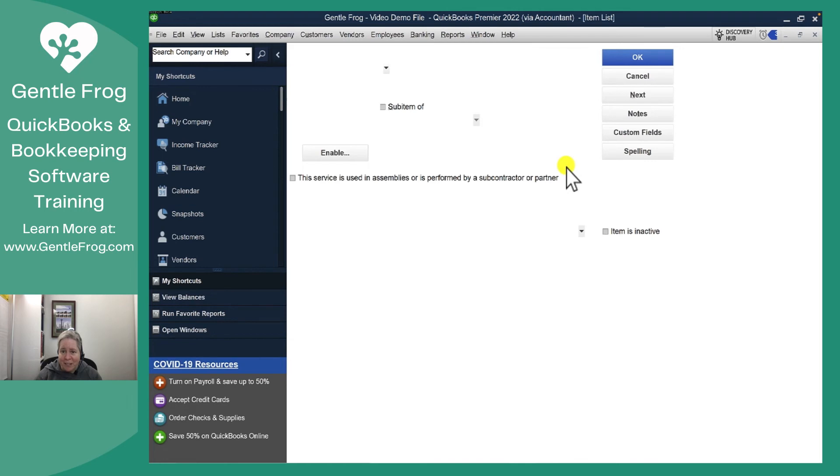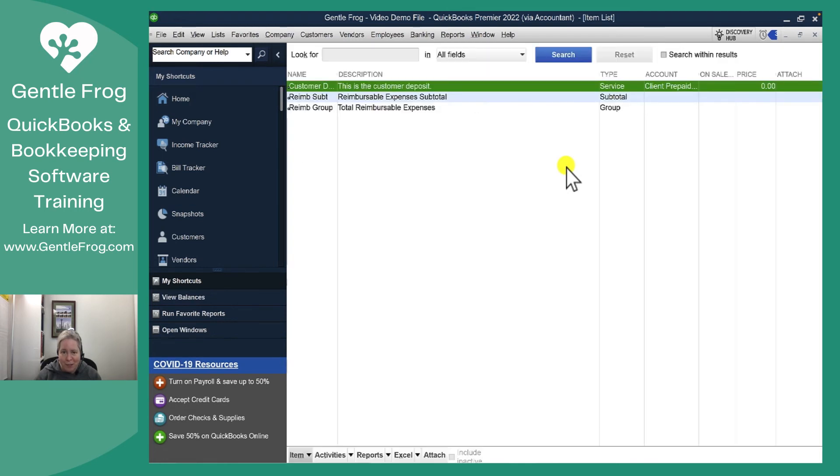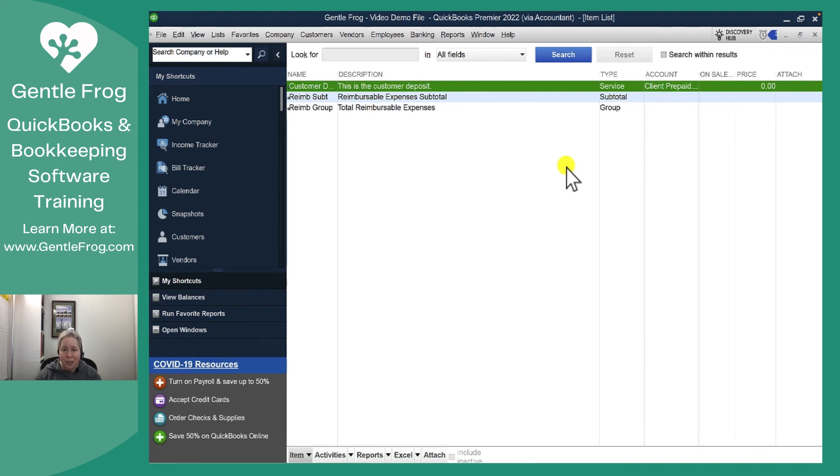And there it is. It's now mapped. My item is now mapped to my customer prepaid funds. In a different video, I'll show you how to put this on the invoice when collecting the deposit and then how to take it off of the invoice when using the deposit.